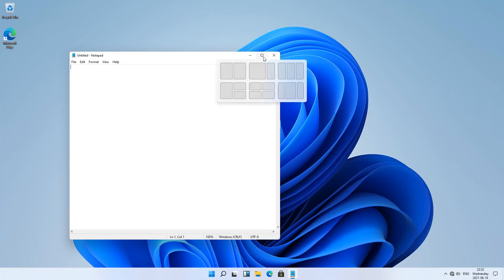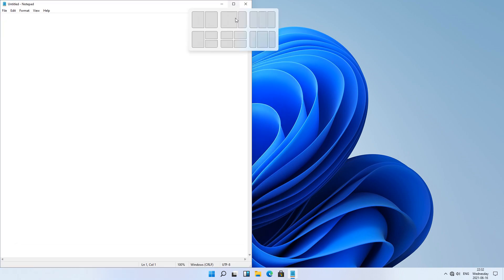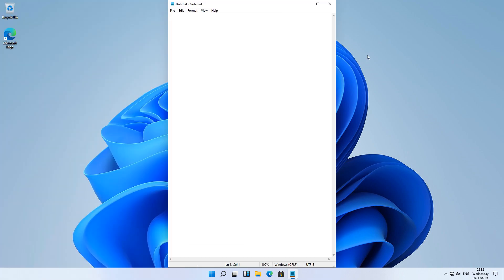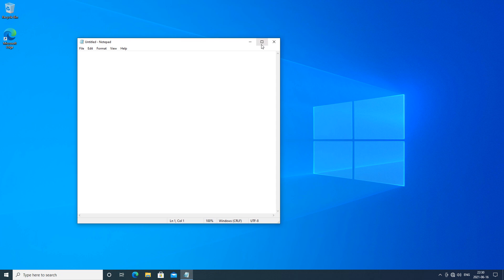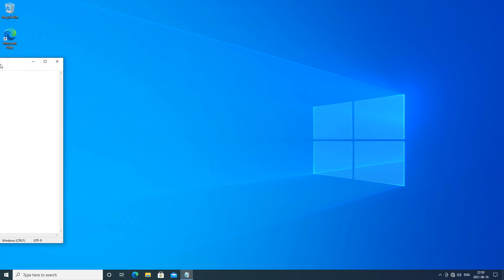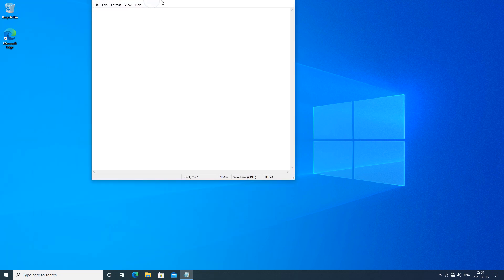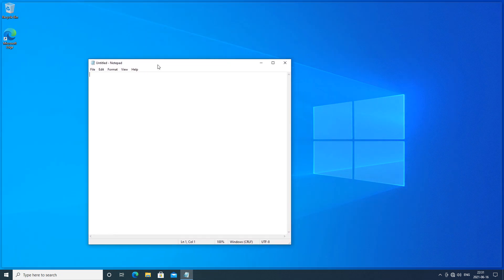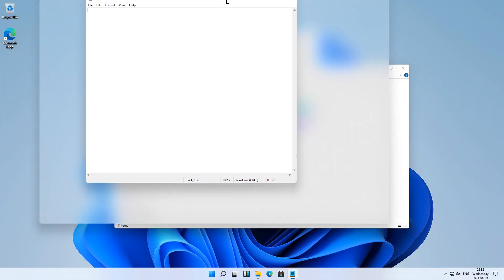In Windows 11 when you hold the mouse over the maximize button it gives you some snapping options; in Windows 10 it does not. In Windows 10 when you drag a window to the side or to the top it gives you a faint outline; in Windows 11 it gives you a blurry outline.